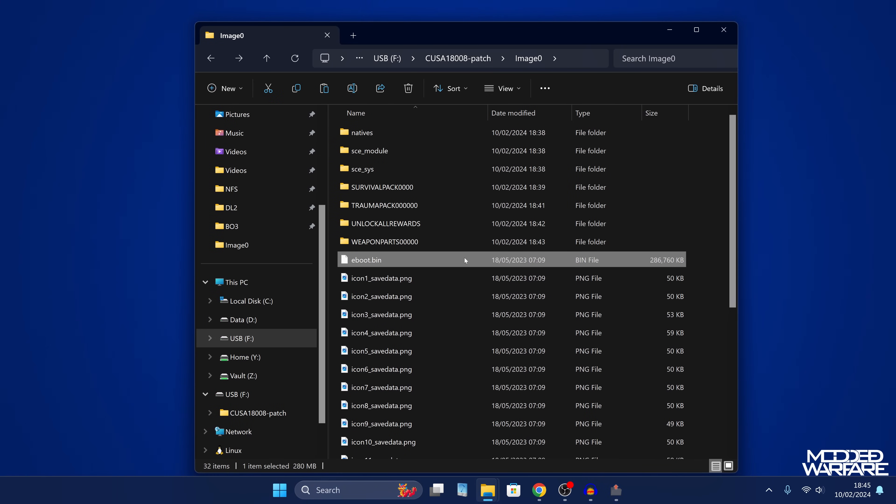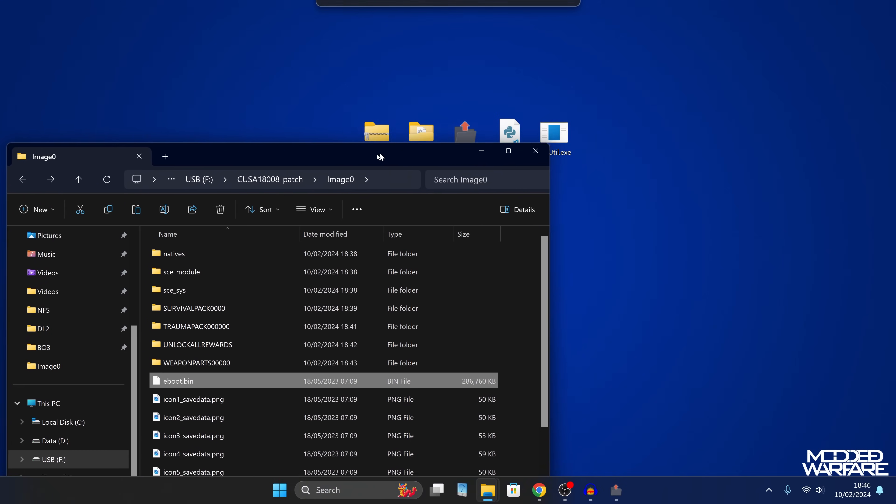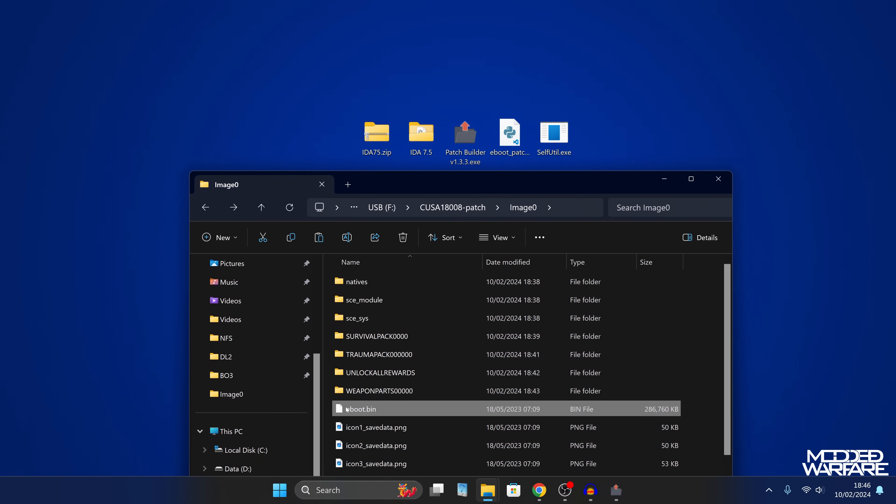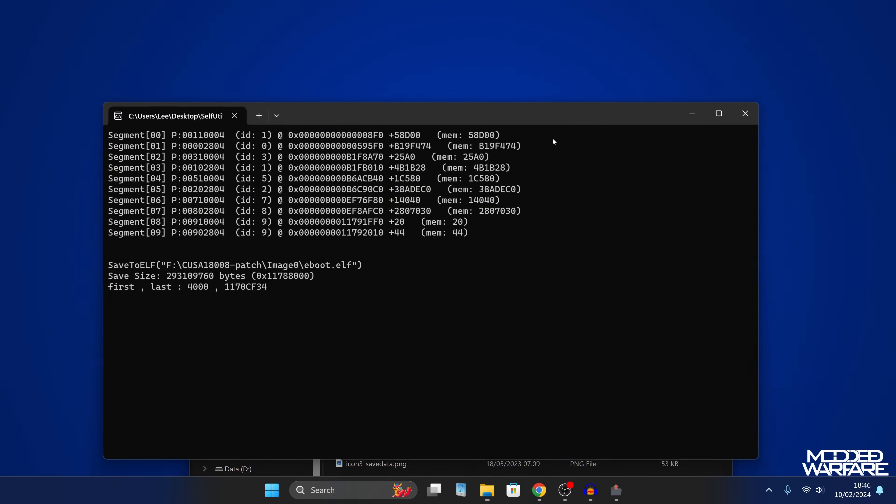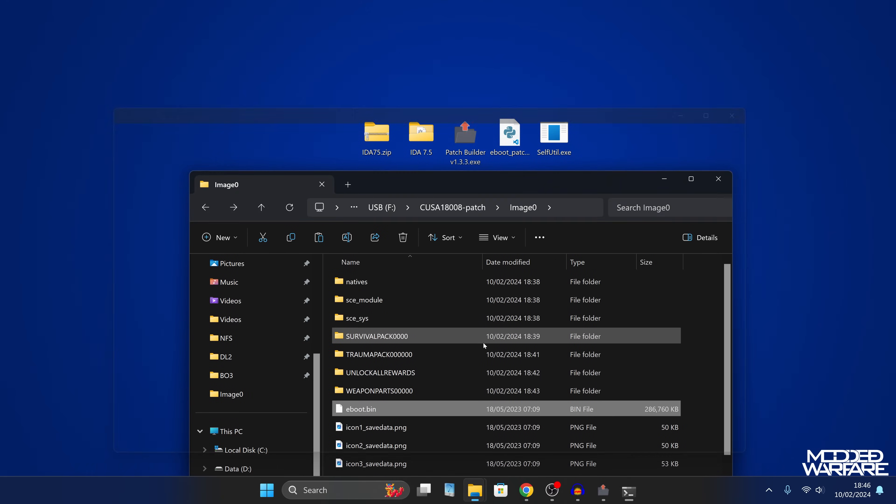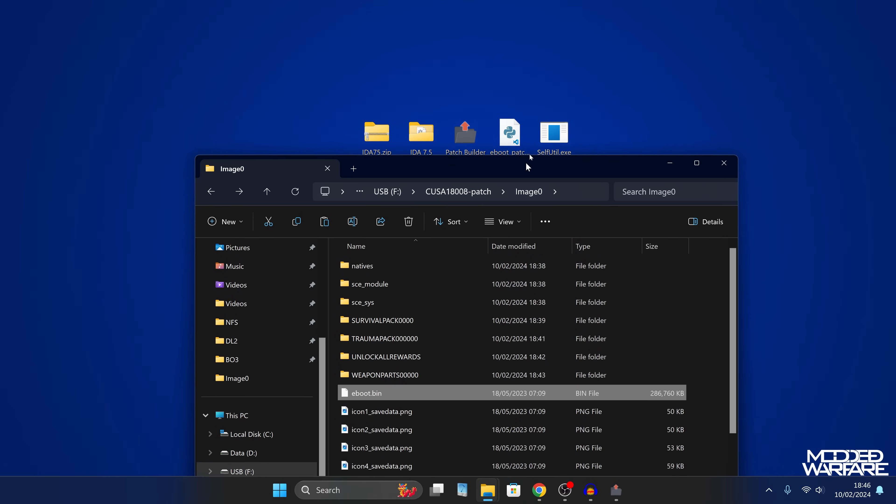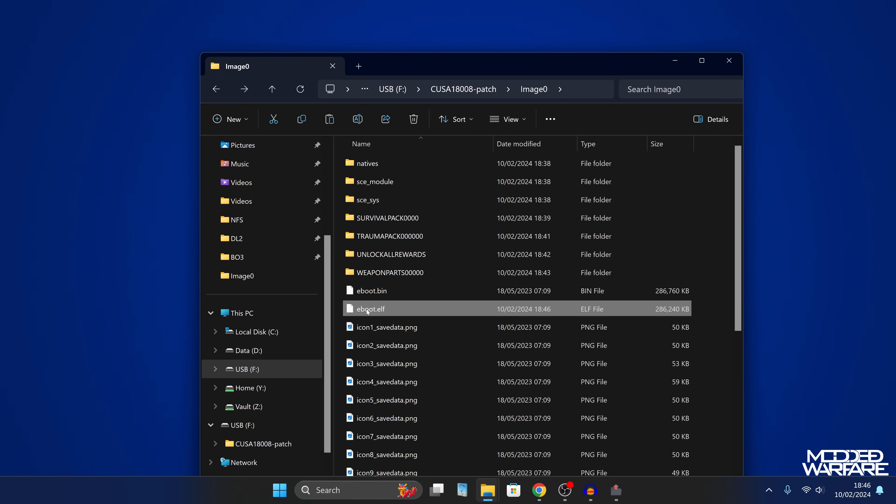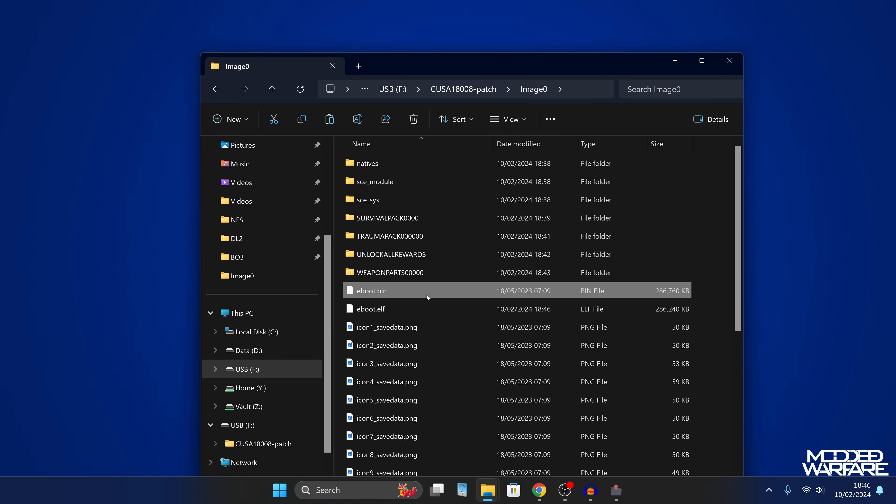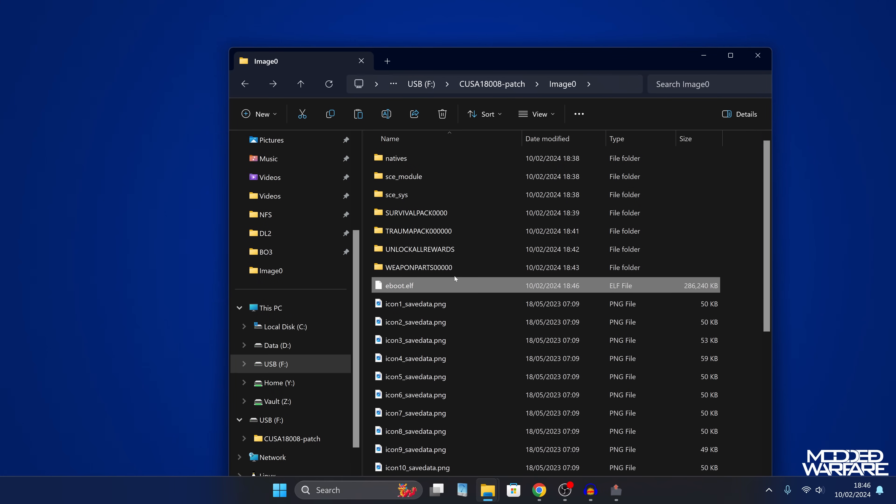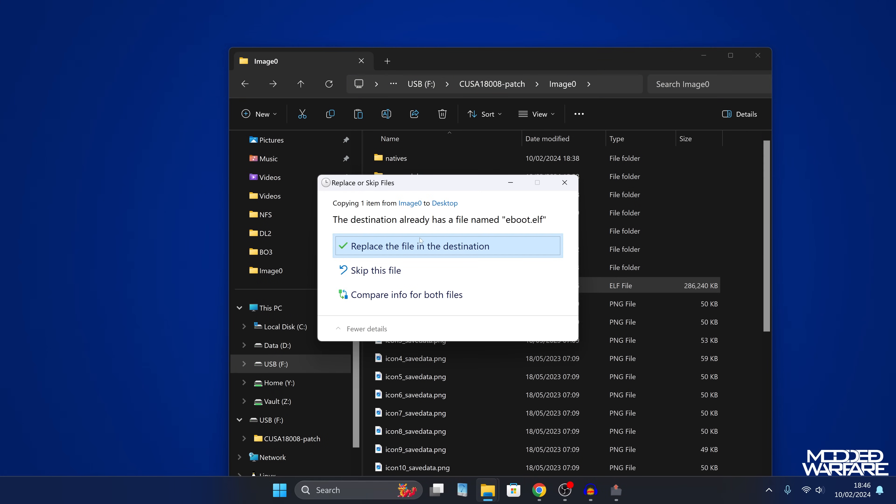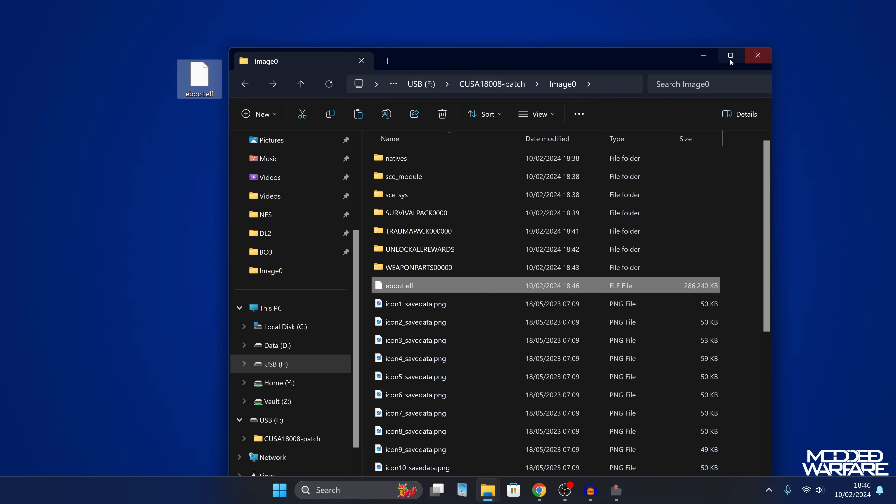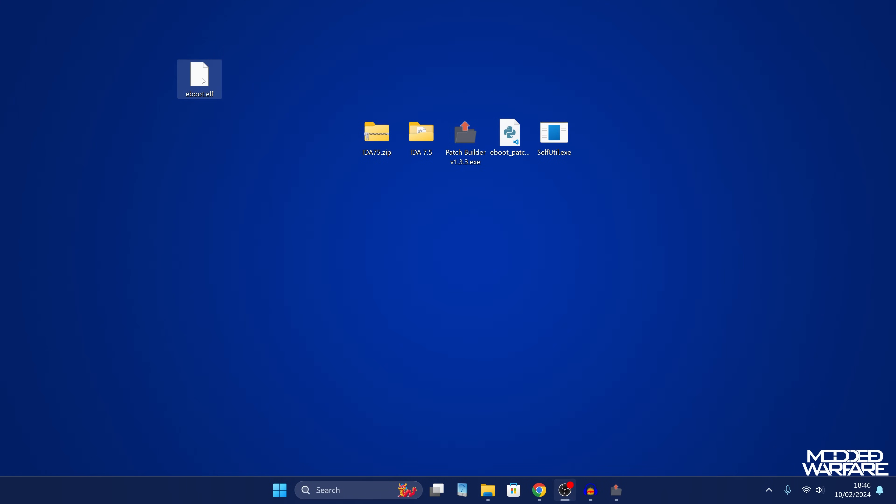Okay, so what we want to do is take our eboot.bin, which is the main game executable file, and we're going to drag it on top of selfutil.exe and let go. And that should unpack it or un-f self it. If we refresh, we should now get an elf file instead. So we can delete the original eboot.bin. And now we've got our kind of decrypted executable, our eboot.elf. So what we're going to do is I'm going to drag that over to my desktop here. Copy that over to my desktop.